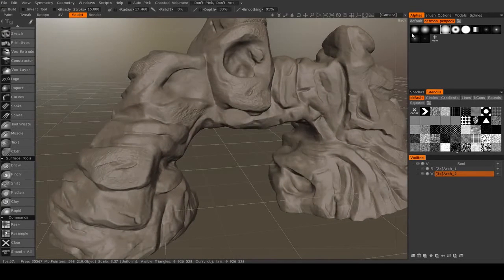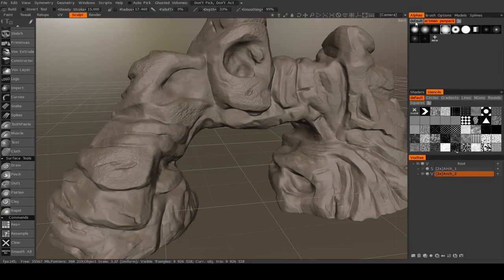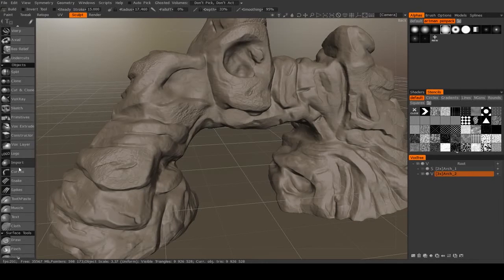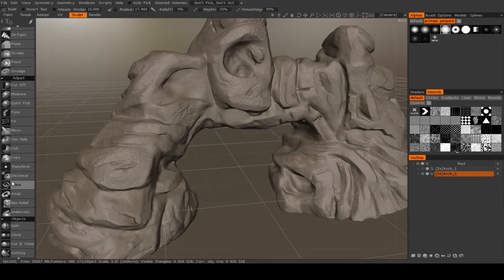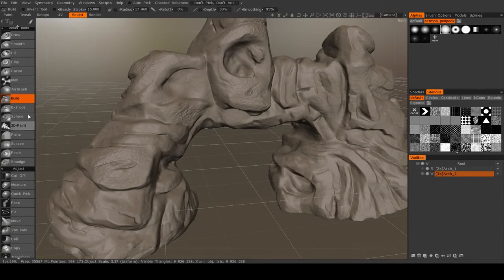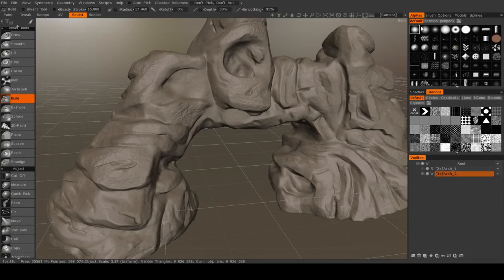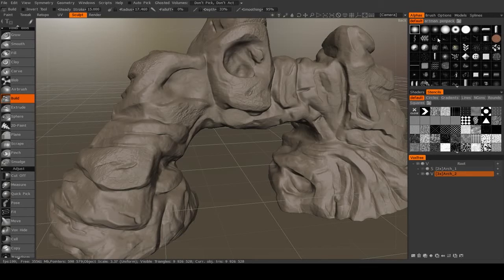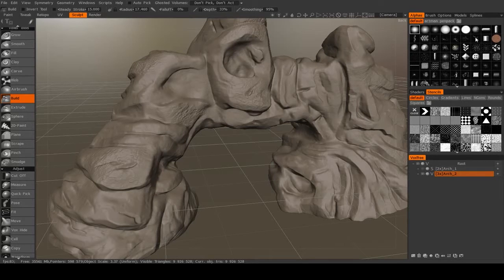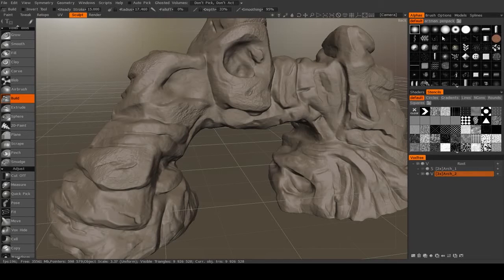Now, another tool we're going to use is we're going to use some of the brush alphas with our build brush. So I go to the defaults. And there's a lot here to choose from. There's a lot of sort of cracked alphas.